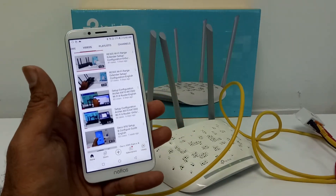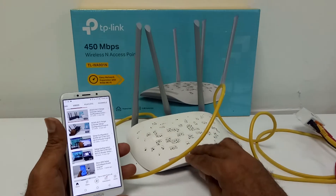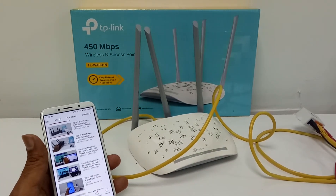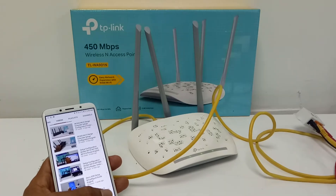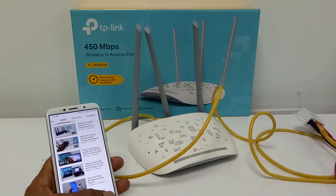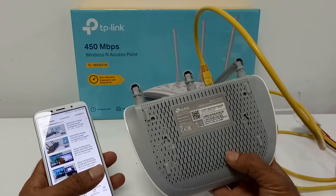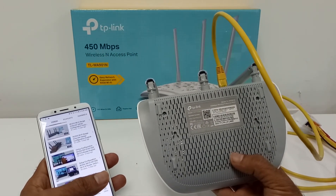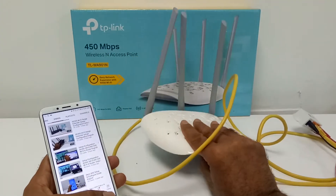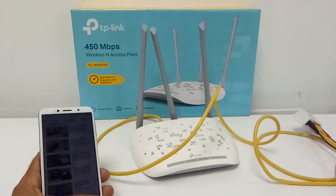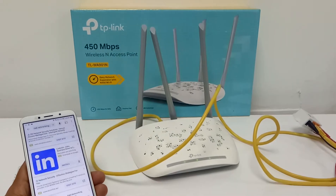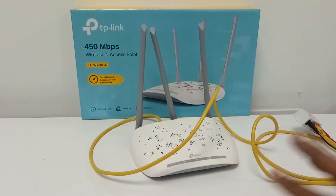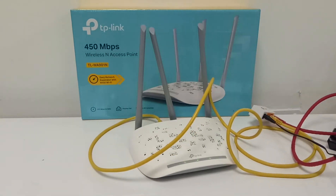So this is a very simple way to configure the 901ND as an access point — just plug and play, no need to change anything. If you want to change the wireless SSID and password, you can log in at the address written on the back of the device, which is 'TP-Link AP.net', and change the wireless network name and password. But if you want to keep the defaults, just connect it to your router and power it on.